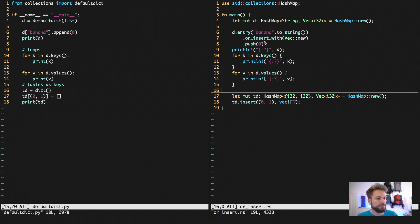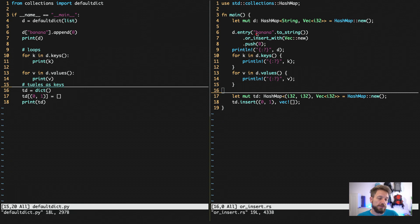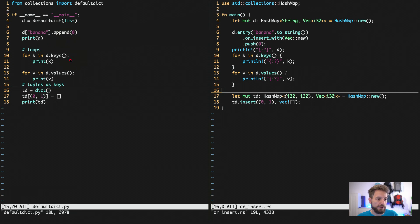And this you can use in loops and other stuff of course. And this also makes default dict very practical in Python.